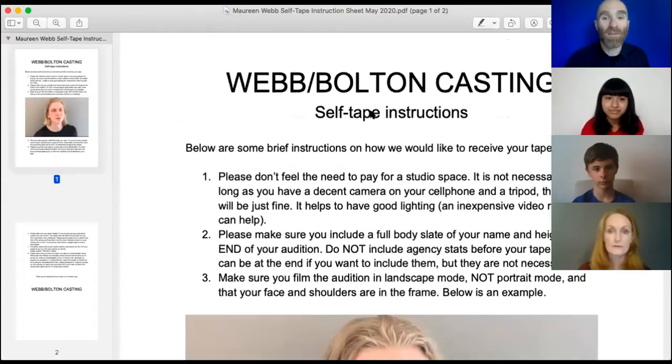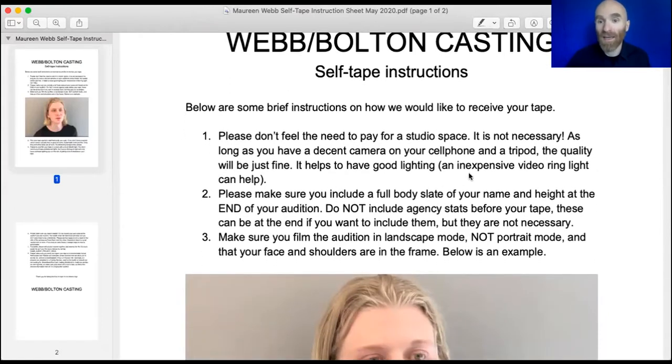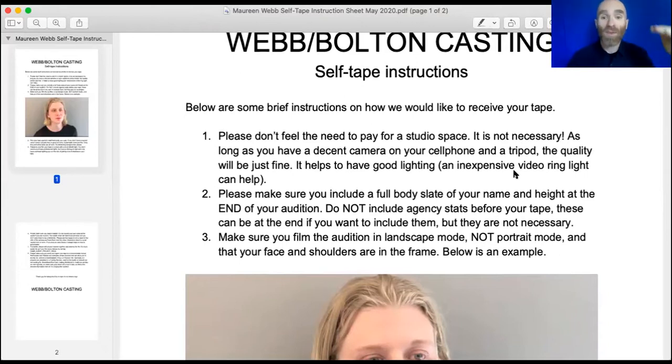Voice-over artists have been auditioning from home for years. So likely that's going to happen with at least some percentage — possibly a large percentage — of our auditions. Let's figure out what casting directors like and try to get a really good self-tape setup. It's not rocket science. From Webb Bolton Casting self-tape instructions: please don't feel the need to pay for studio space. As long as you have a decent camera on your cell phone and a tripod, the quality will be just fine. Good lighting helps — an inexpensive ring light can work, or even a big lamp right in front of you. You also want the camera at eye level.